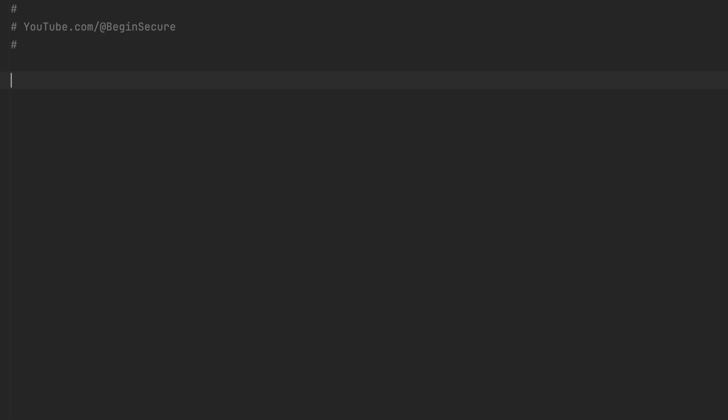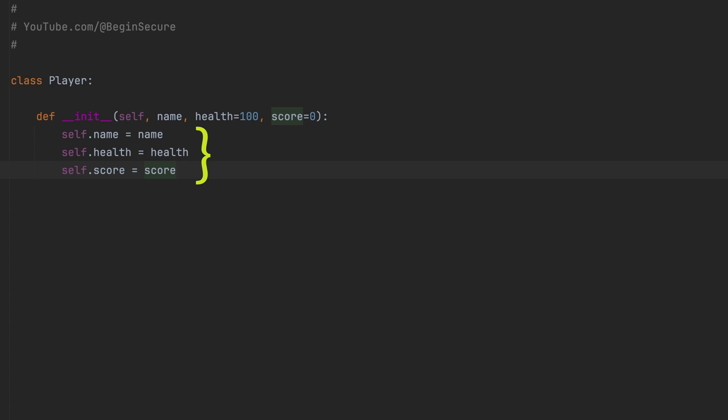Let's open up PyCharm and take a look at some code. We'll start by defining a class called player, and now let's add an init method. We'll add some properties: a player's name, health, and score. And let's add a print method so we can see when the init method runs.